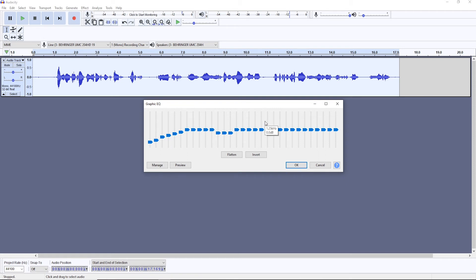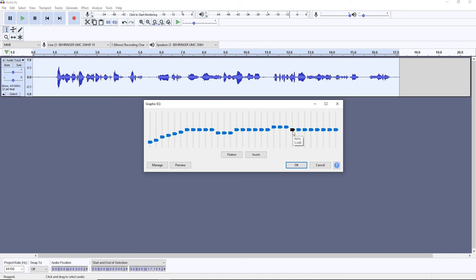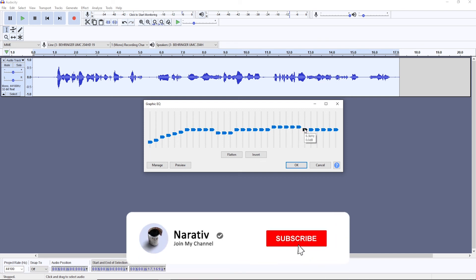And then you're going to want to boost some frequencies that are from 2000 to 6000 Hertz. Again, don't overdo it. Somewhere around three decibels should be enough. So we're going to add here and that's basically it.